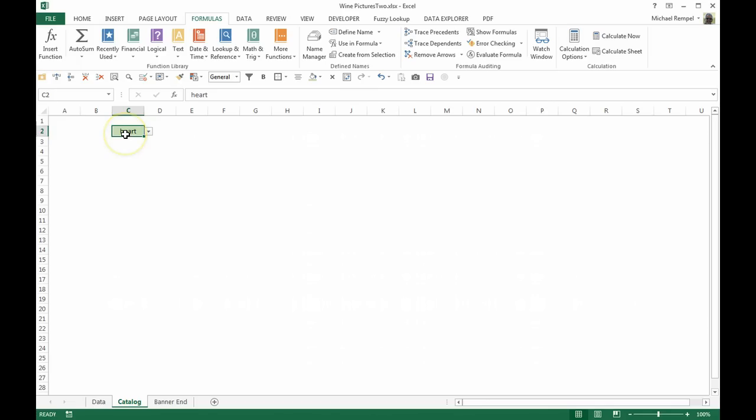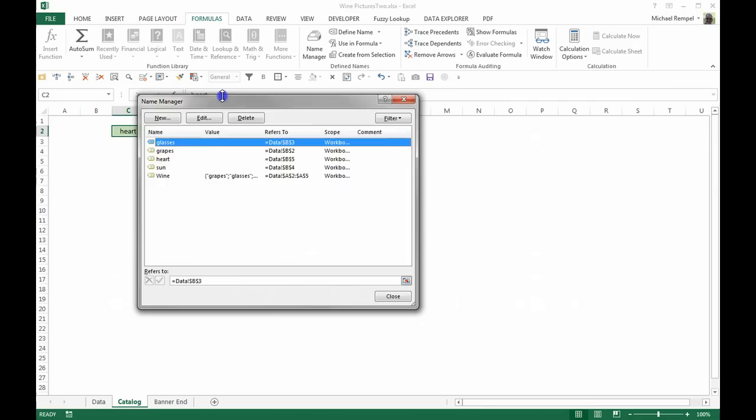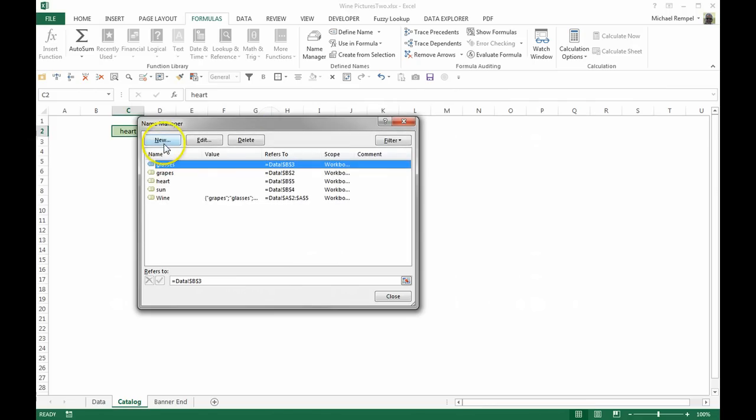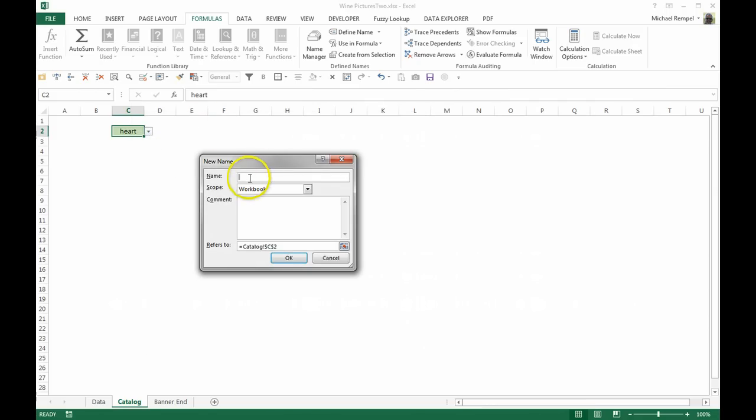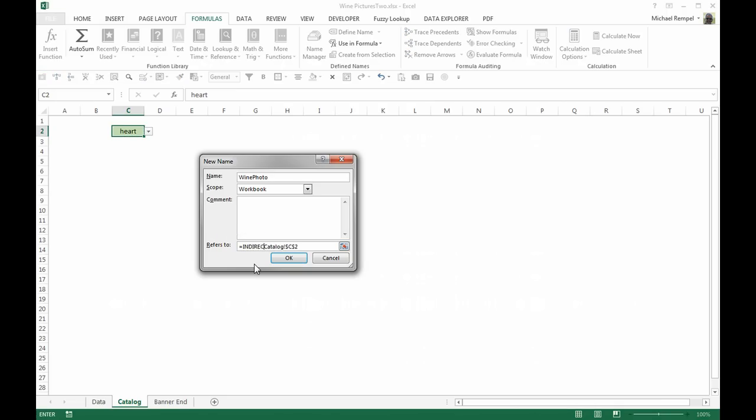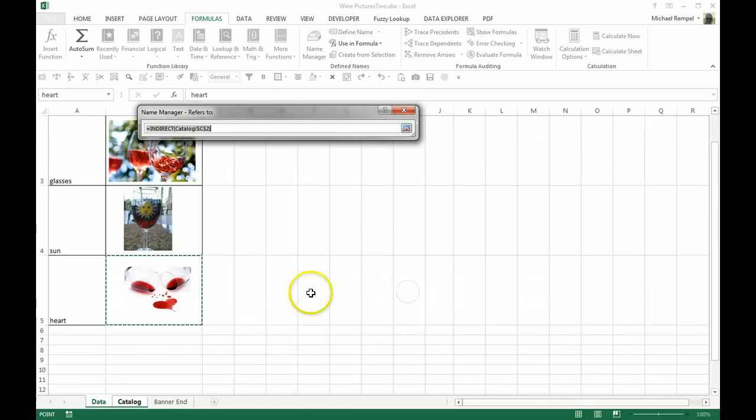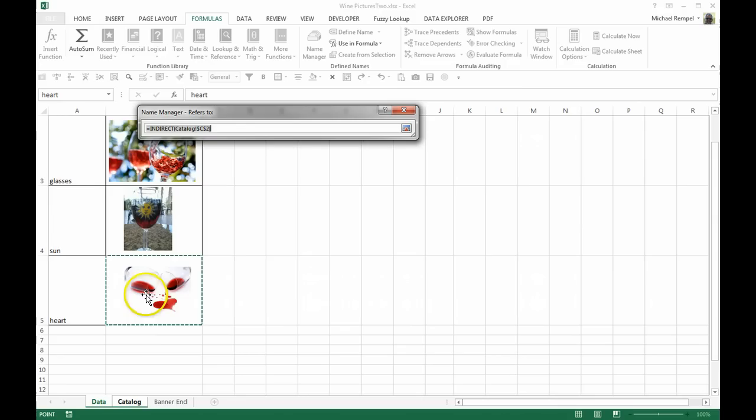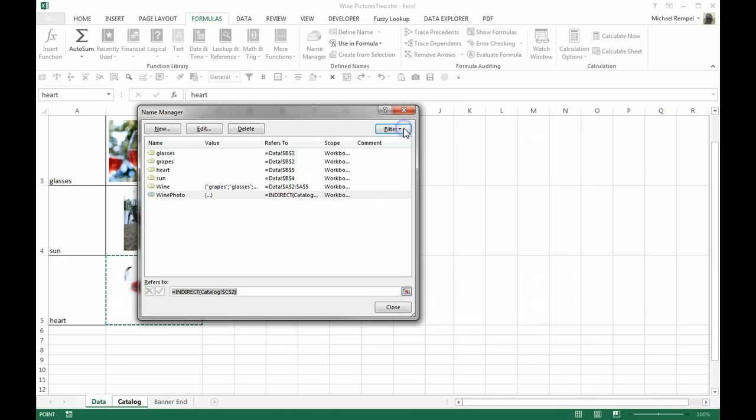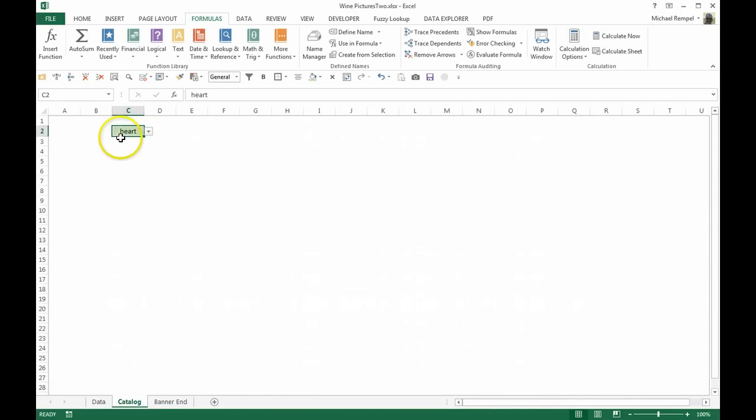So what I'll do here is Control F3 and say New. Under New, I'm going to name this wine_photo, and my formula is going to be equals INDIRECT, parentheses, that cell, close parentheses, and say okay. So now if I click on that, you see how it highlights one of the pictures. So that's one way to test to make sure that your reference is correct. I'm going to go ahead and close that.